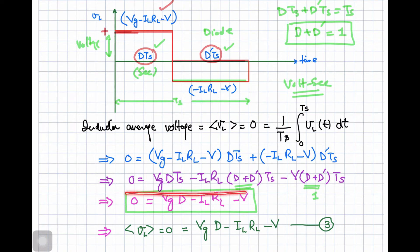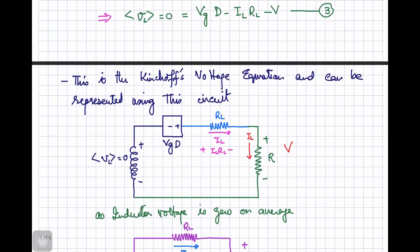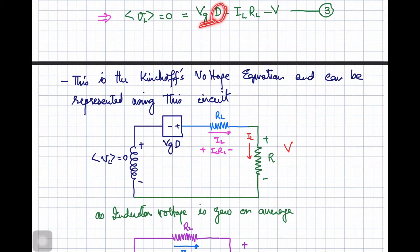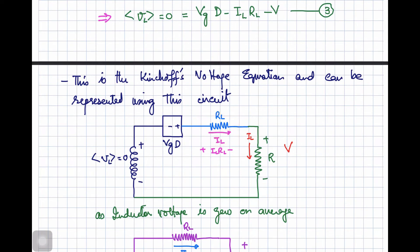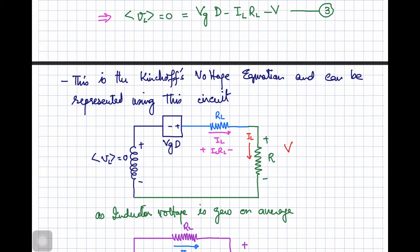The volt-second balance gives a voltage equation representing Kirchhoff's voltage law. This can be represented as a circuit with an inductor, a dependent voltage source Vg·D (because this voltage depends on duty cycle D), a resistance RL carrying current IL, and the load resistance R. The product IL·R gives the load voltage V. Writing the KVL for this circuit reproduces the same equation.